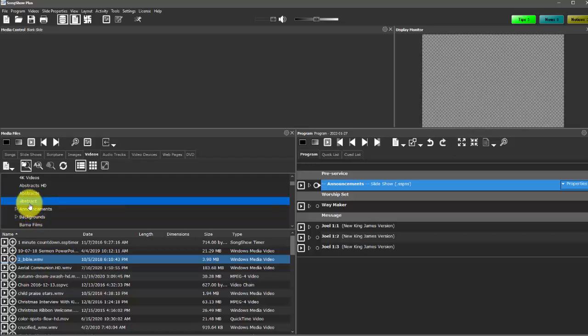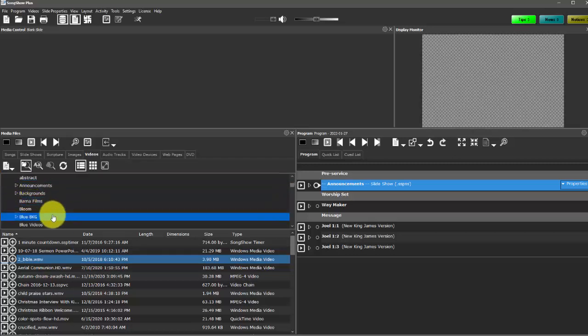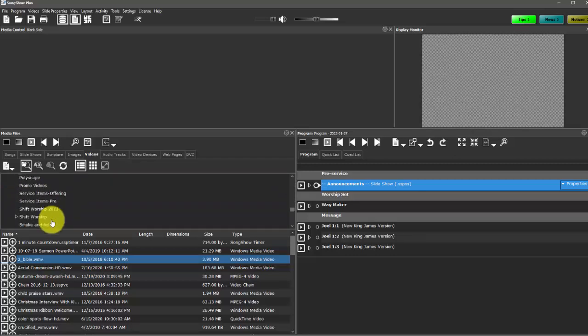And then once you have those, you can add them either as a background to a song or a scripture, or you can use it as a standalone item. So for example, if we have a timer.